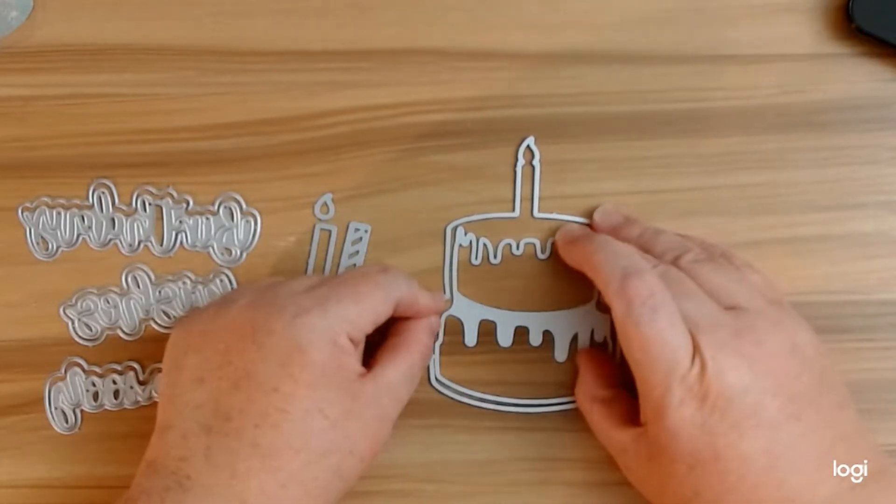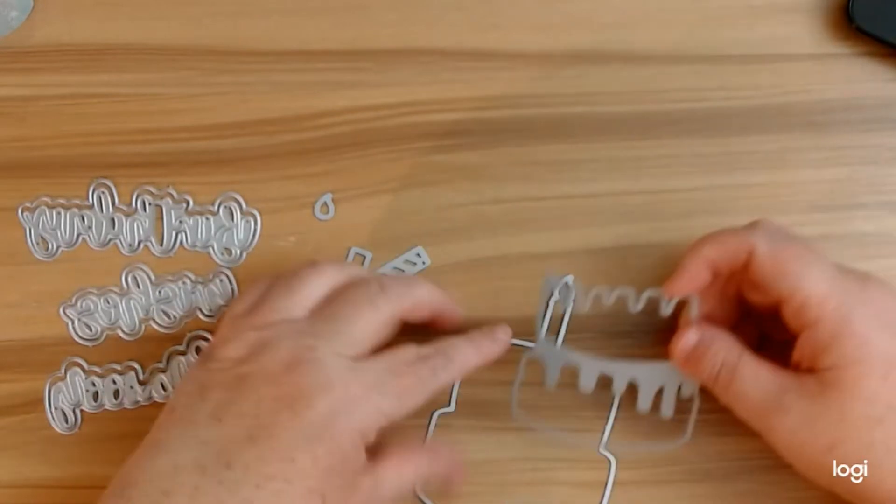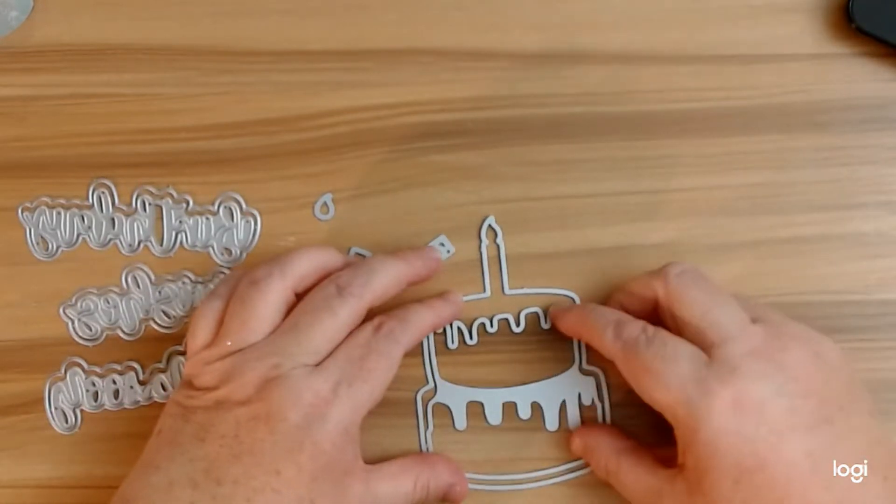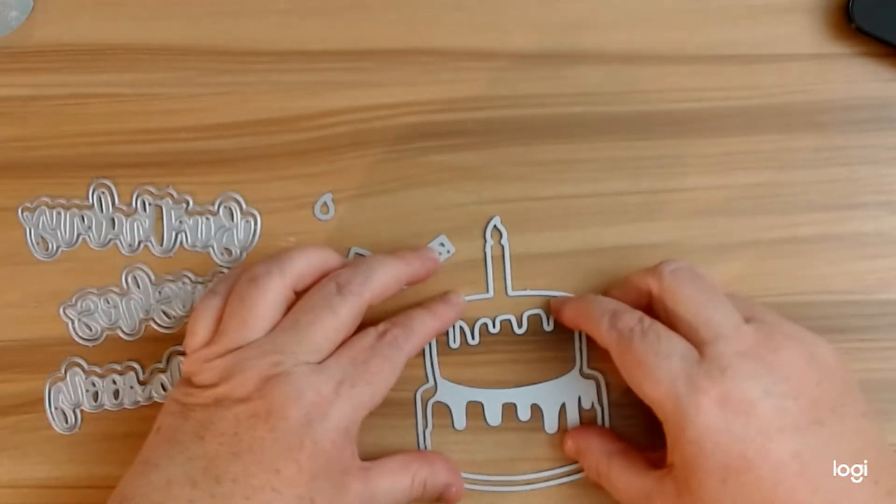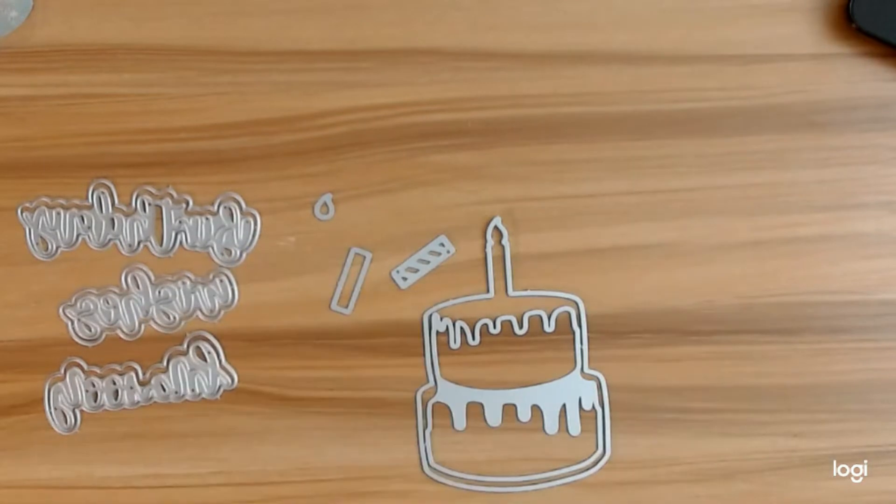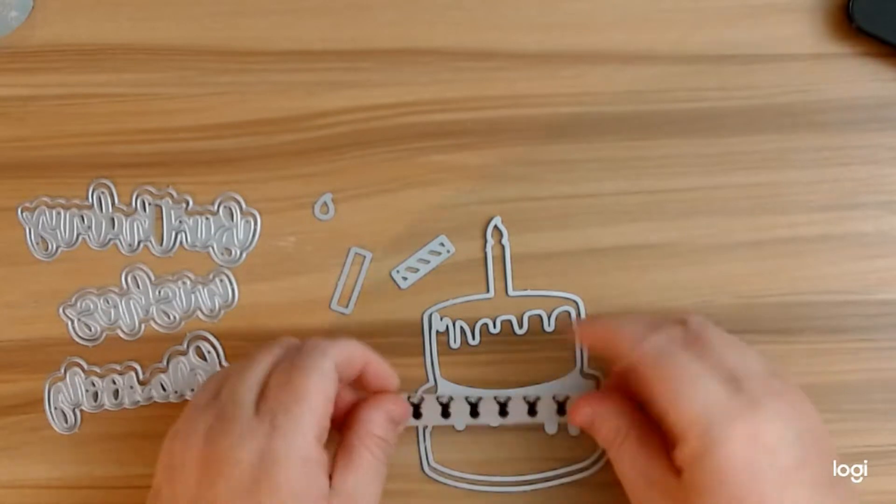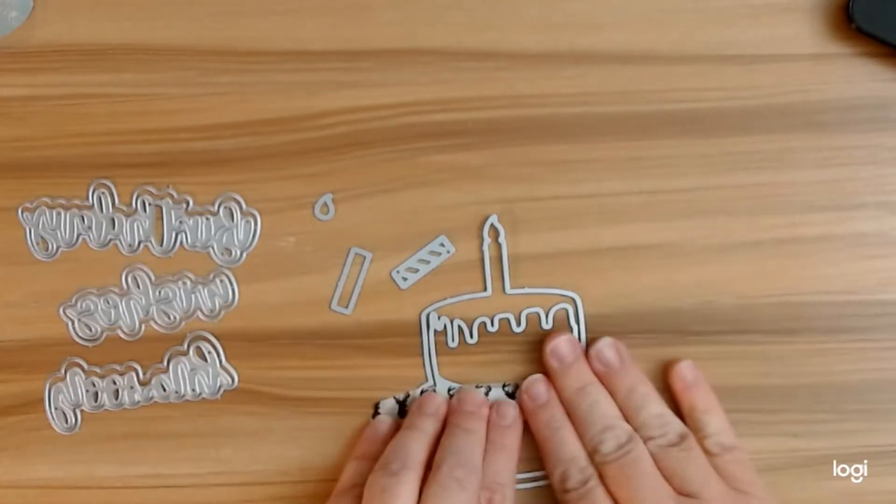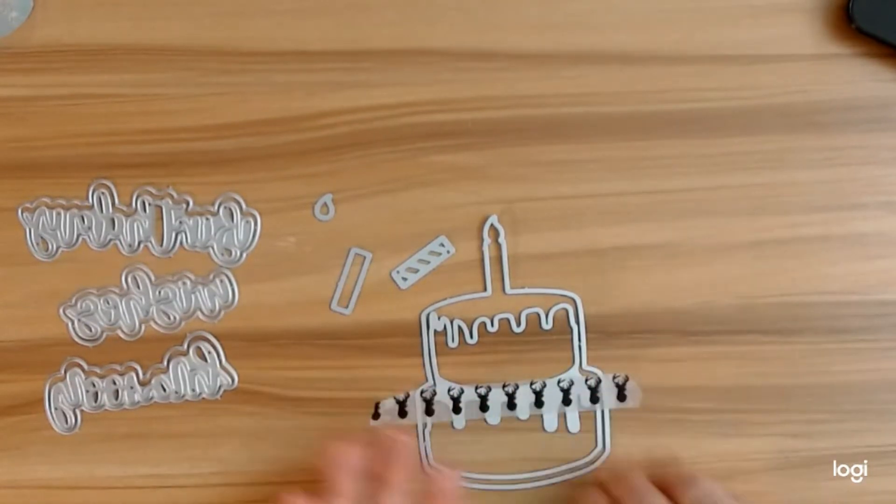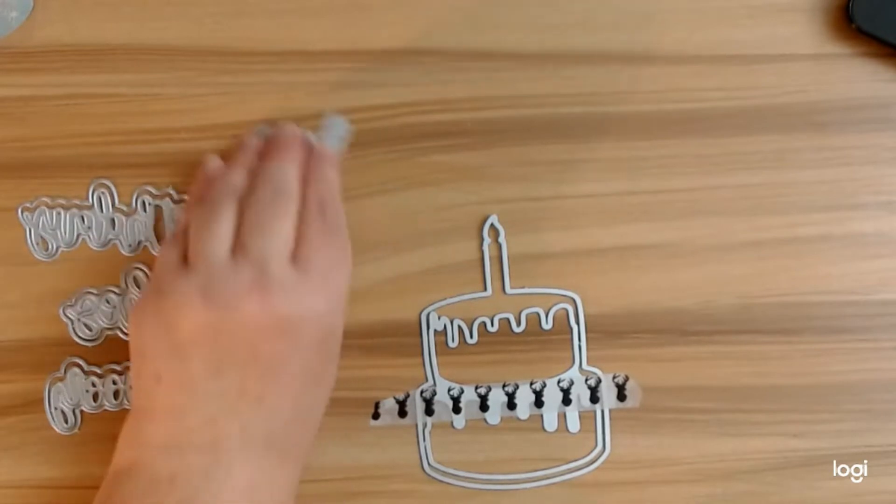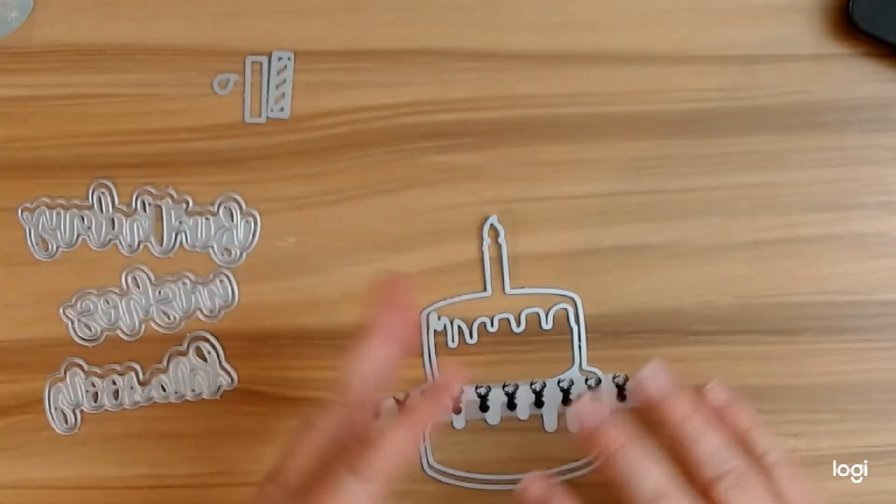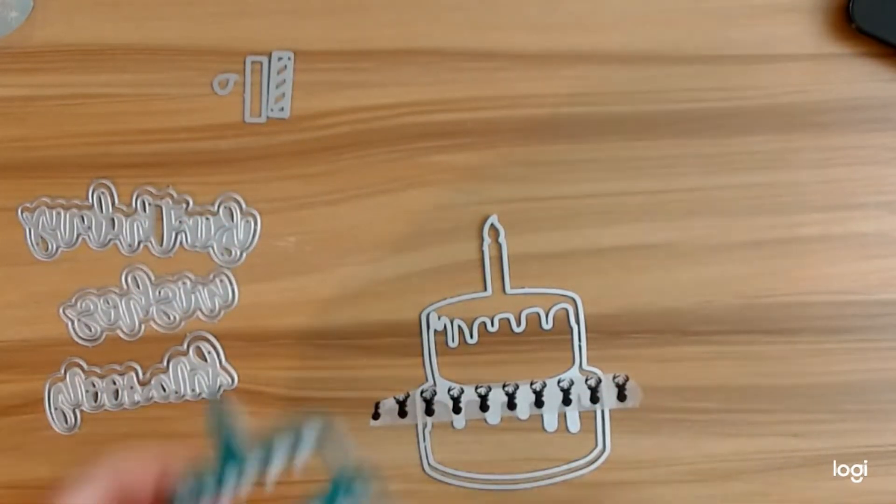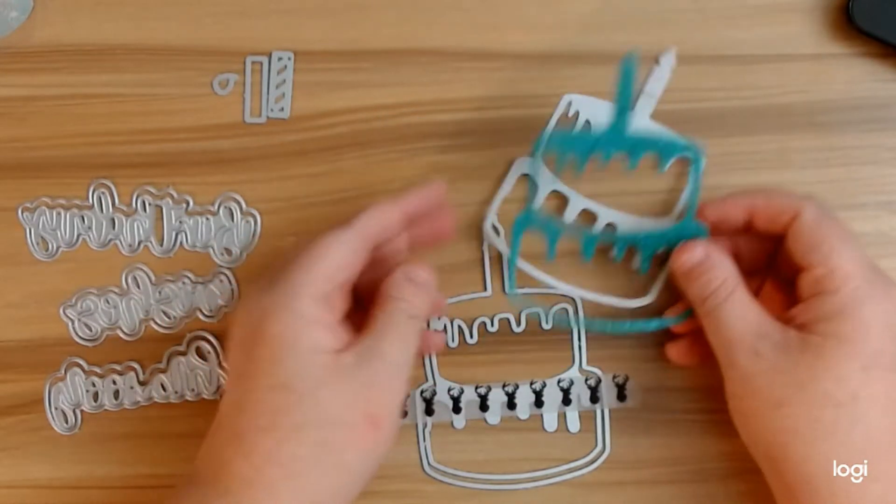I'm going to grab some cheap washi tape and I'm just going to put it across here. Then when you are layering your pieces, when you're making your layering pieces like this, I went ahead and did two.